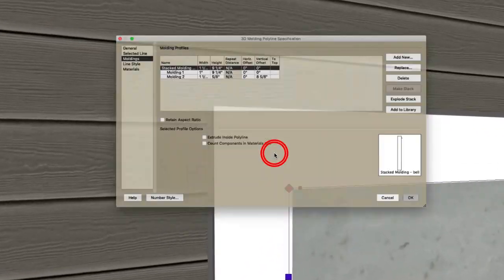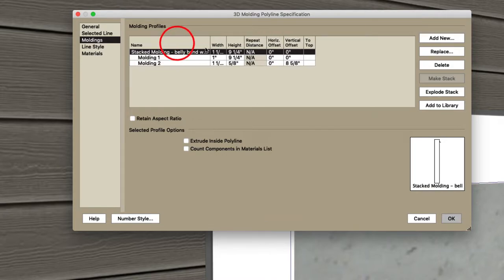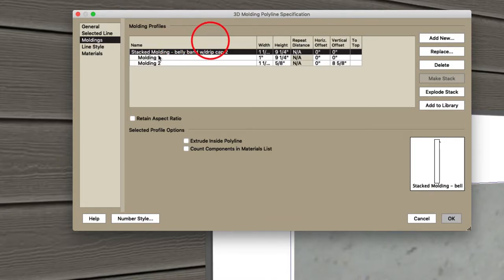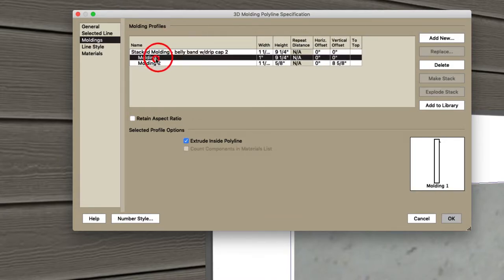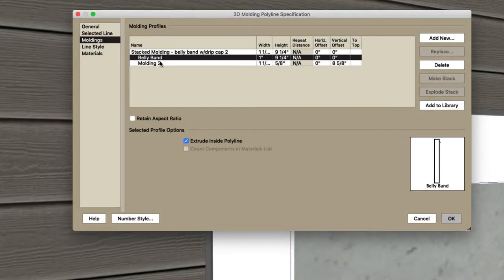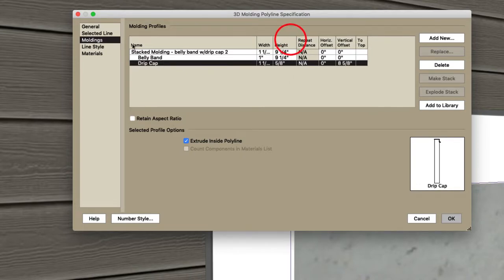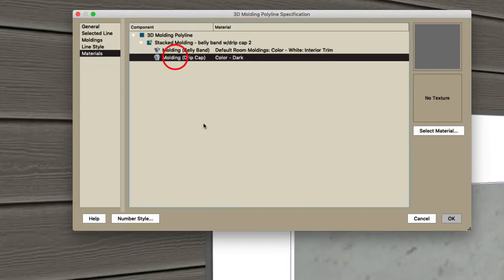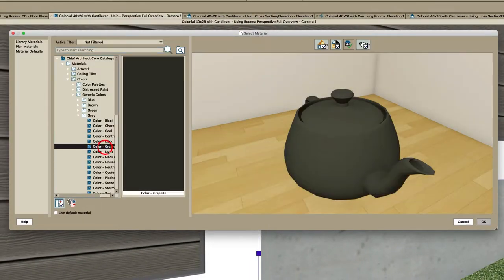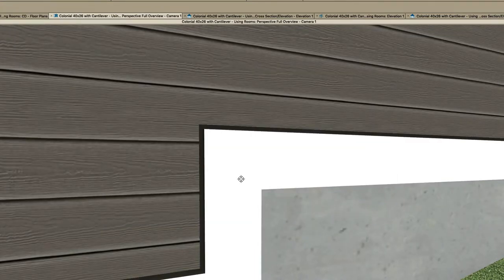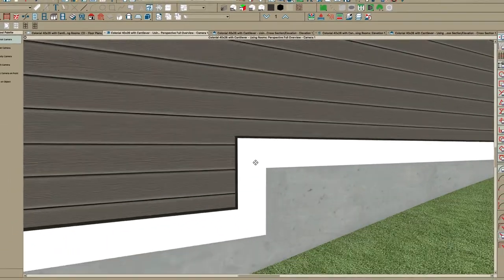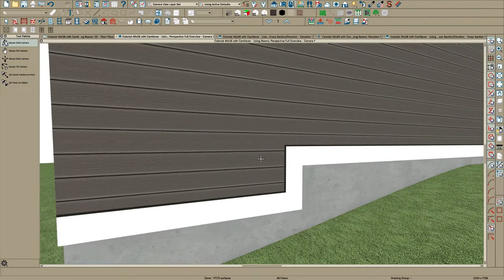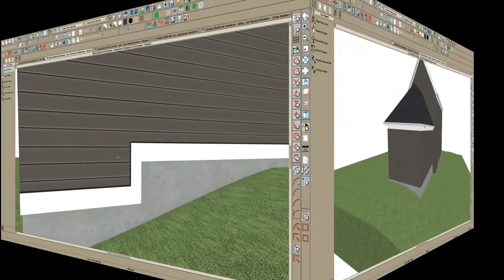And when you open this, you get this dialog here, stack molding with belly band drip cap. OK, and you can name these so you can call this the belly band and you can call this the drip, and so you can keep track. And then you can go to your materials and you can just change this to whatever you want. Maybe you want it to be white or dark like this, like a bronze, and you can change it. So that's a real advantage, I think, to 3D molding polylines. So I just wanted to add that.